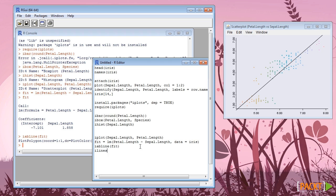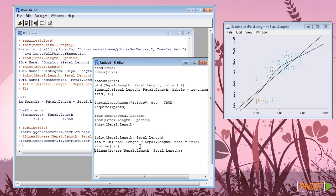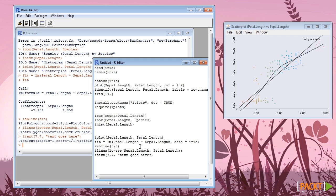Similarly, ilines function can be used to draw overlay line such as loess fit line in the same plot. Itext function puts text inside the plot.